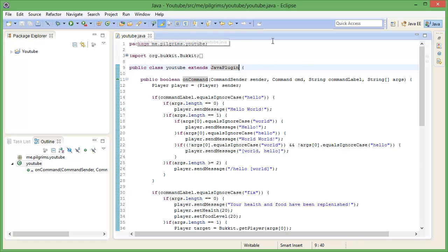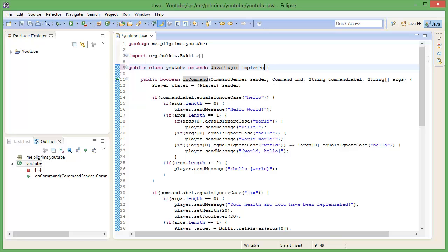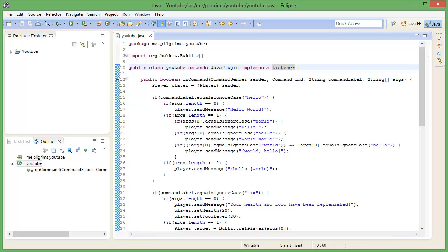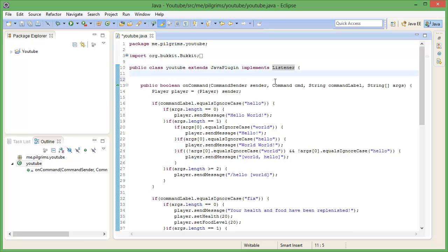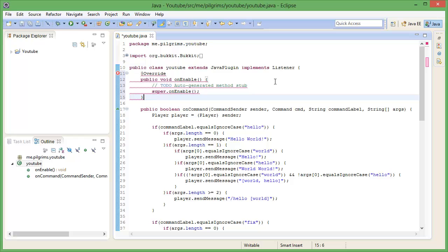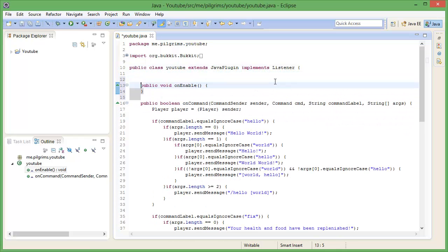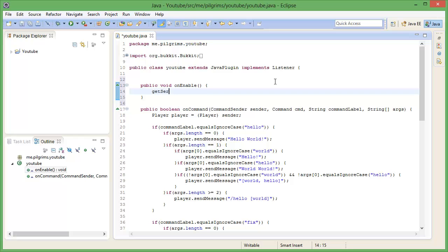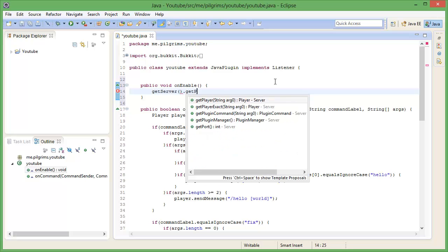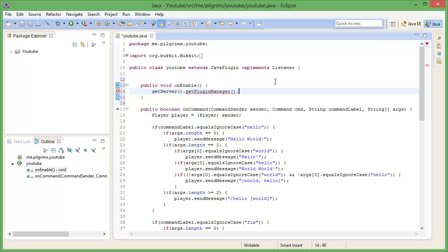You want to open your class here and then implement Listener. You can do this in multiple classes, I just do it in one. So you implement the Listener, and since we have a Listener we have to do onEnable — just bring that up here, and then go to getServer.getPluginManager.registerEvents.